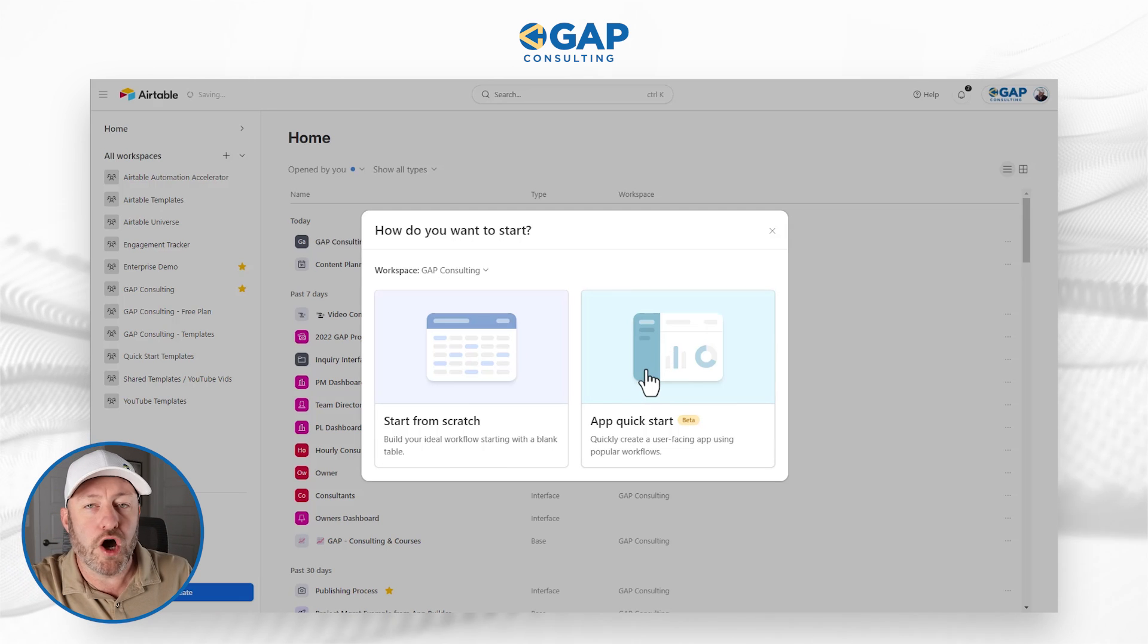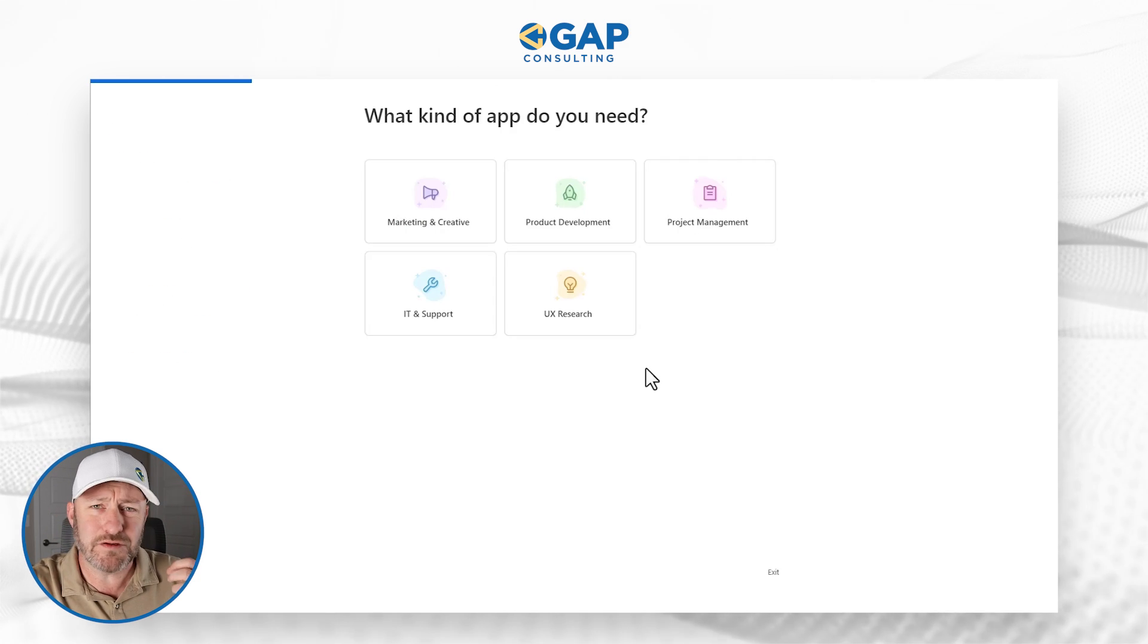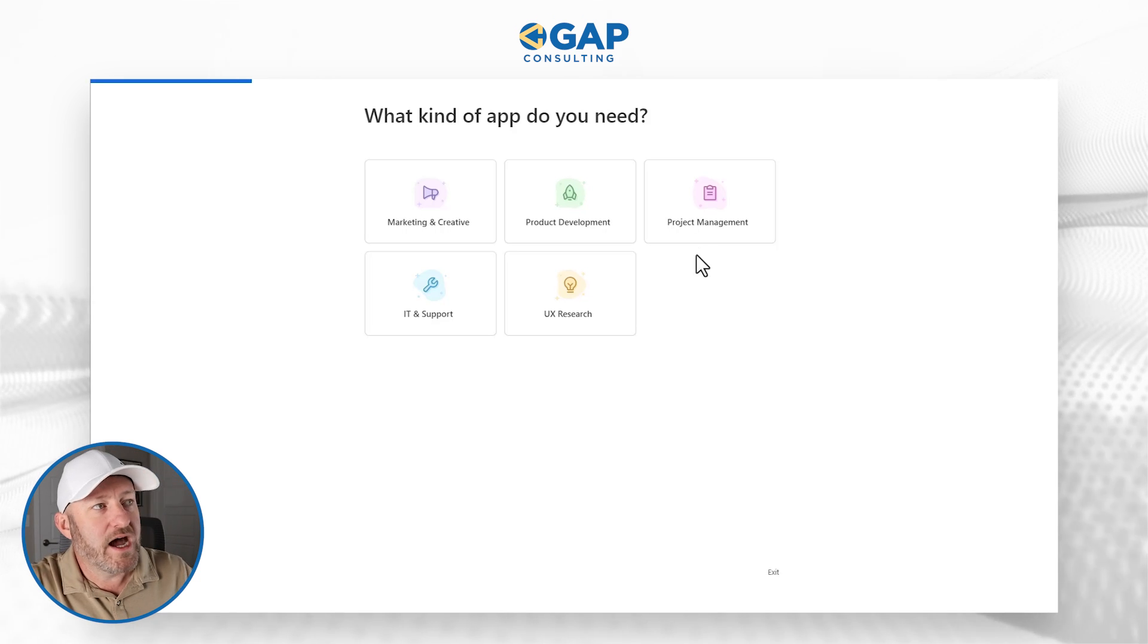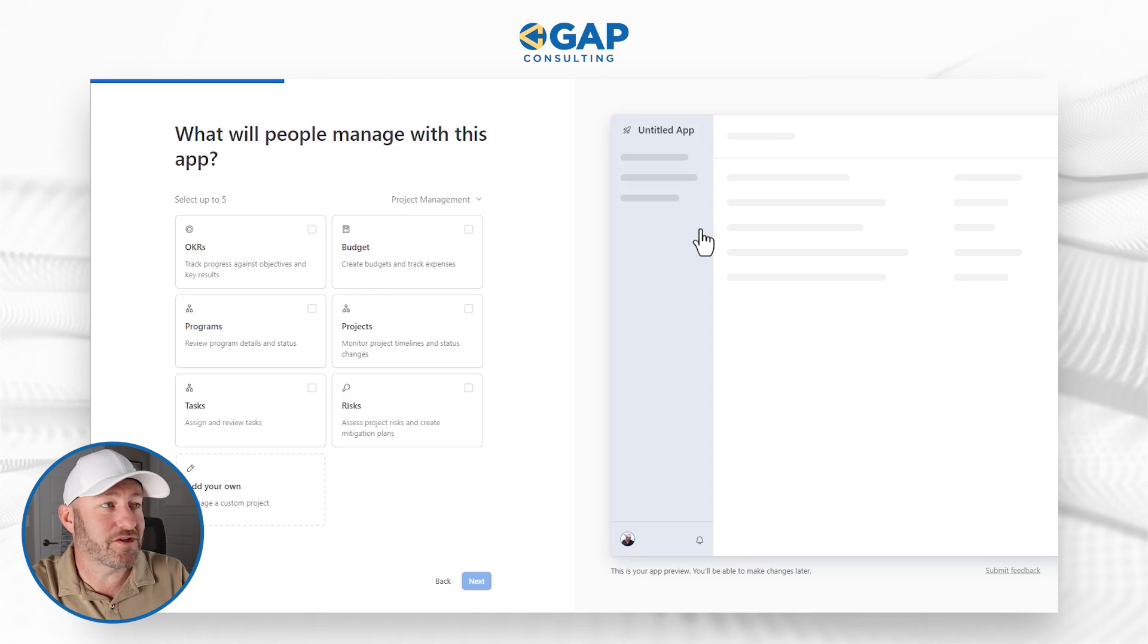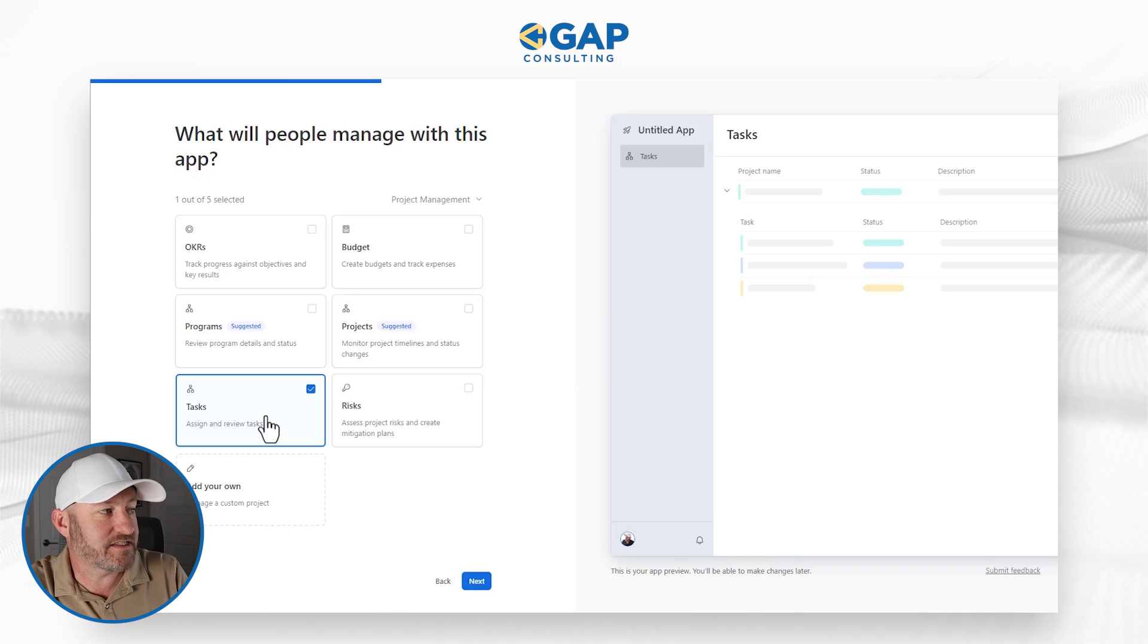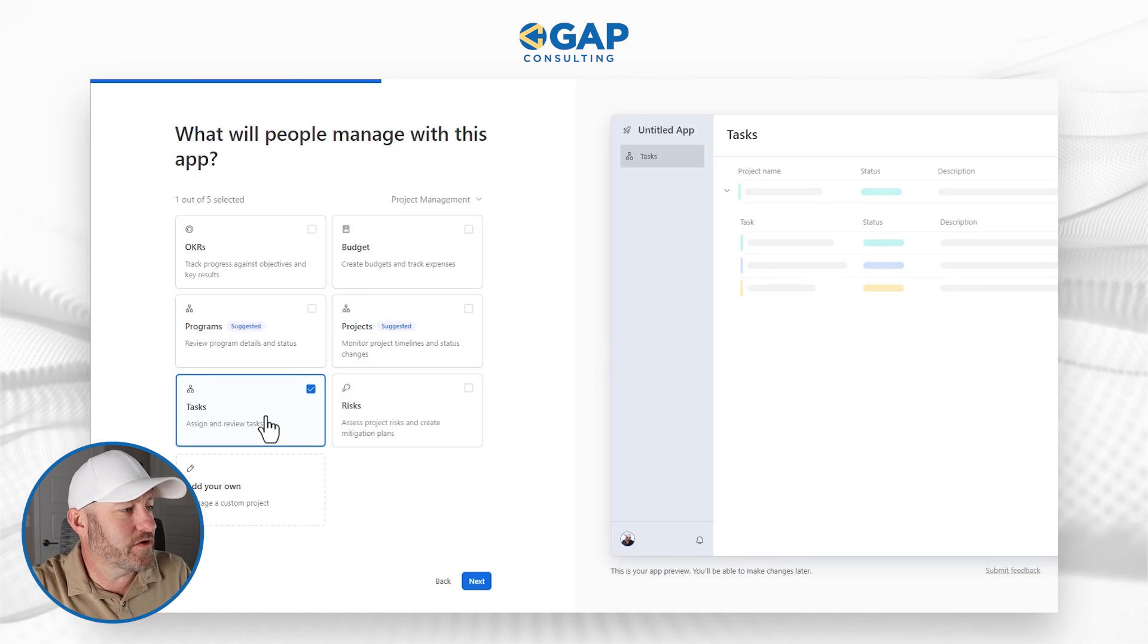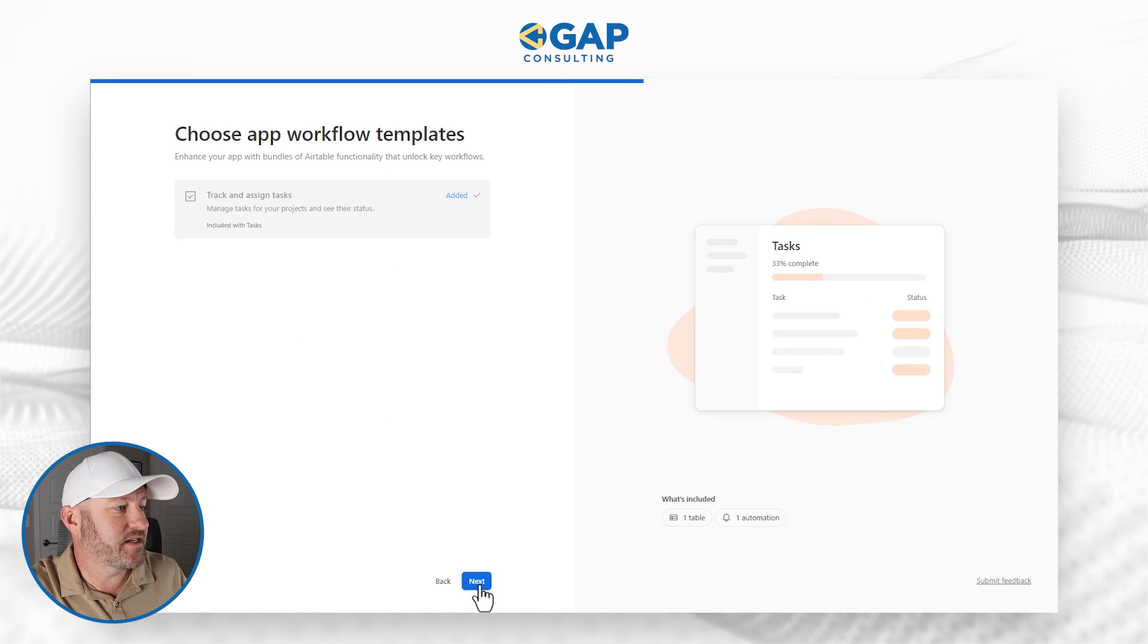Now go ahead and click on app quickstart. This is currently in beta. And I love this new feature, because it really helps us stand up a brief example. But just a few clicks, I want to work on project management, because it's going to definitely include some dates. So let's go ahead and make that selection. And then from here, we're going to make sure to assign tasks. Because with tasks, we're going to have some due dates, some starts and end dates, all of those things. This is exactly what I want to get started. And I will click on next.